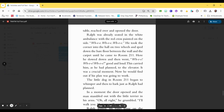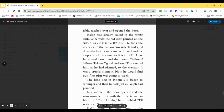Ralph was already seated in the white ambulance, with the red cross painted on the side. Whee! Whee! Whee! He took the corner into the hall on two wheels and sped down the bare floor between the wall and the carpet until he came to room 211. Here he slowed down and then went, Whee! Whee! Whee! Good and loud. This carried him, as he planned, to the elevator. It was a crucial moment. Now he would find out if his plan was going to work.